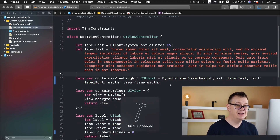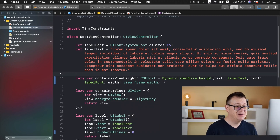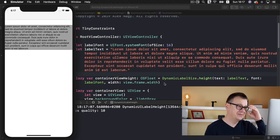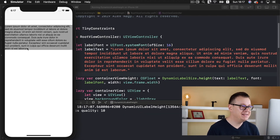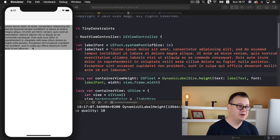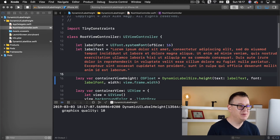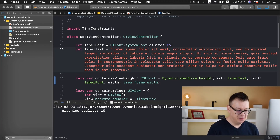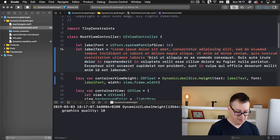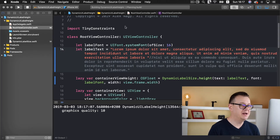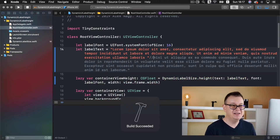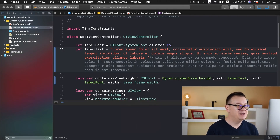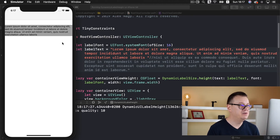Let's build and run one final time and we should be able to see all of this in action. There we go — as you can see the container view height accommodates the height of our label. Let me comment a little bit out, build and run again, and we can see that indeed the container view accommodates correctly. That is just awesome.